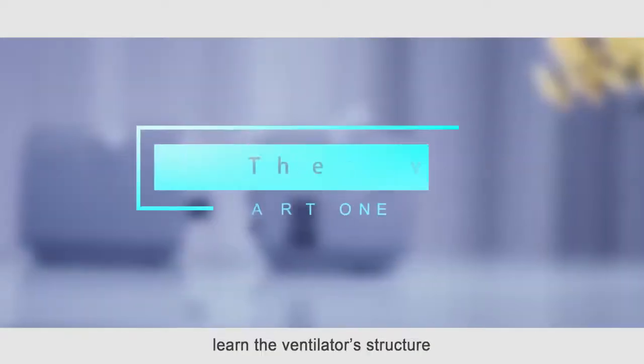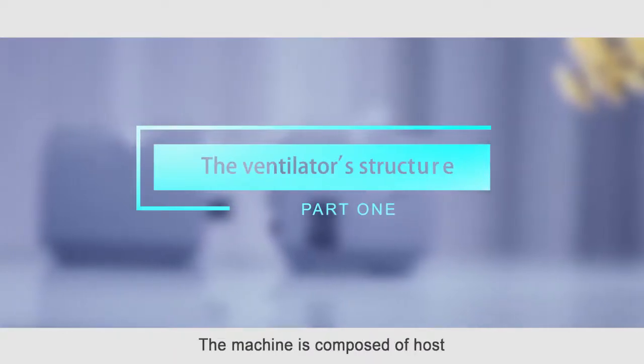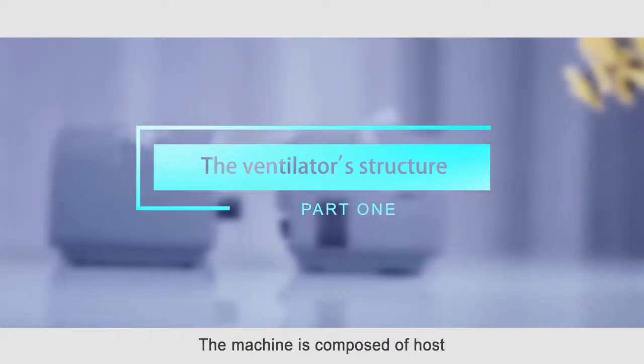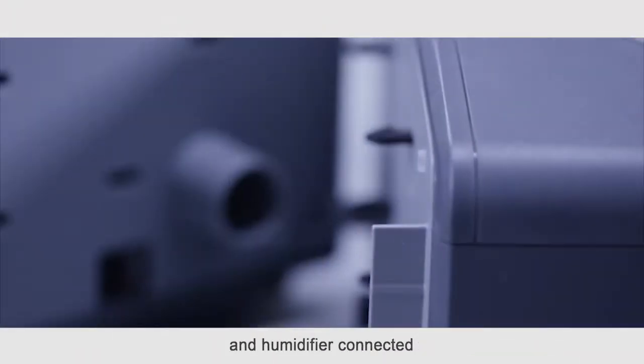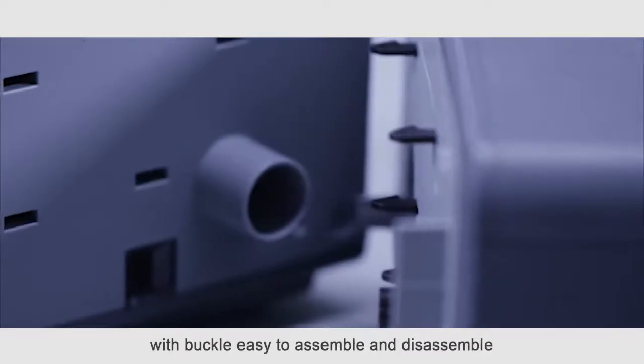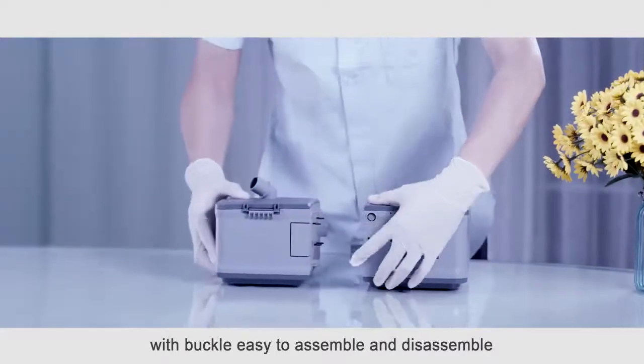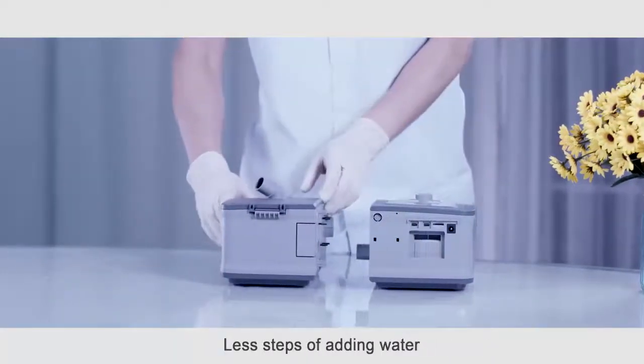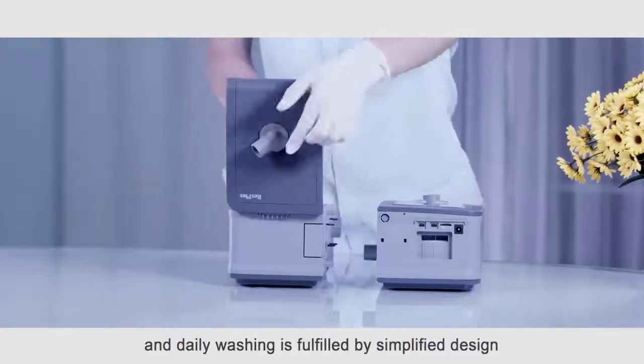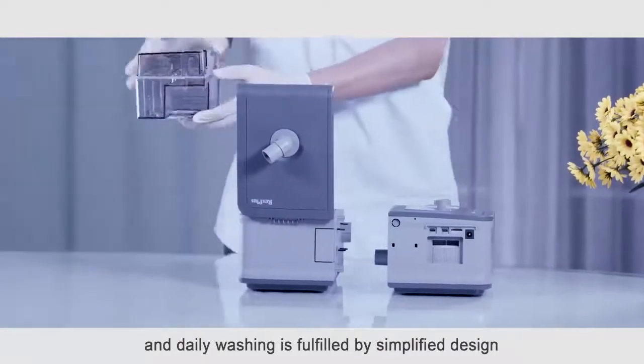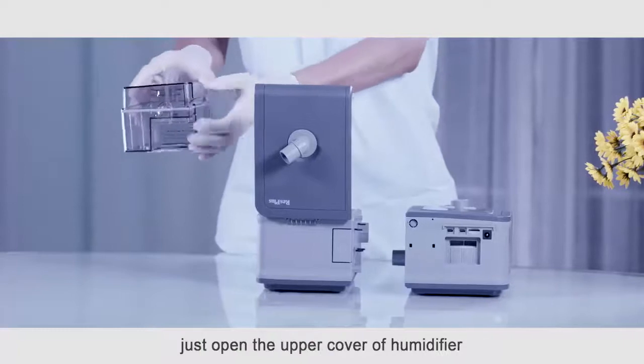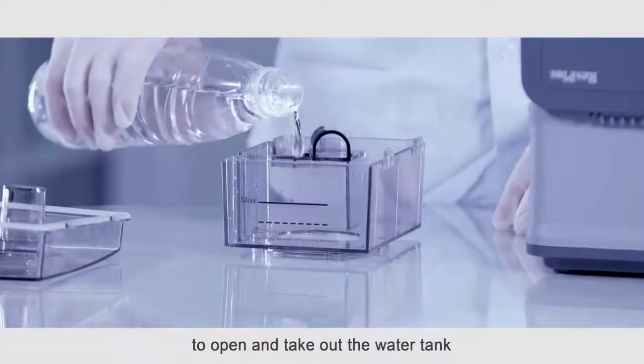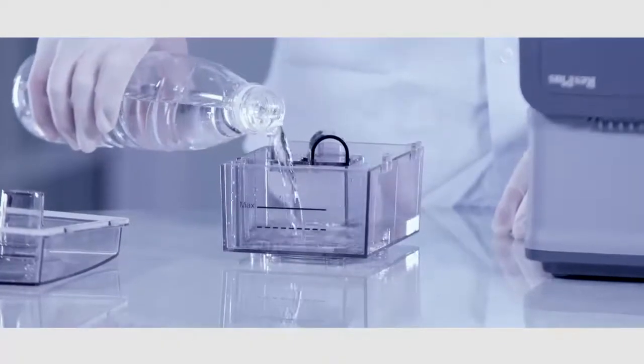Firstly, learn the ventilator structure. The machine is composed of host and humidifier connected with power, easy to assemble and disassemble. Less steps of adding water and daily washing is fulfilled by simplified design. Just open the upper cover of humidifier to open and take out the water tank.